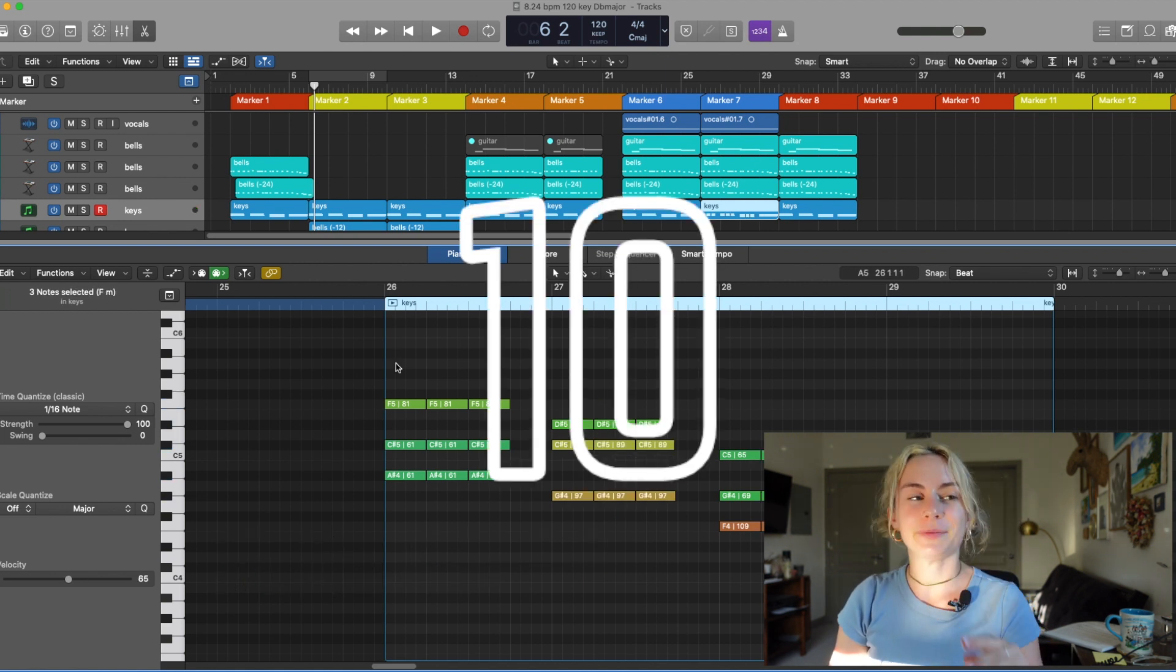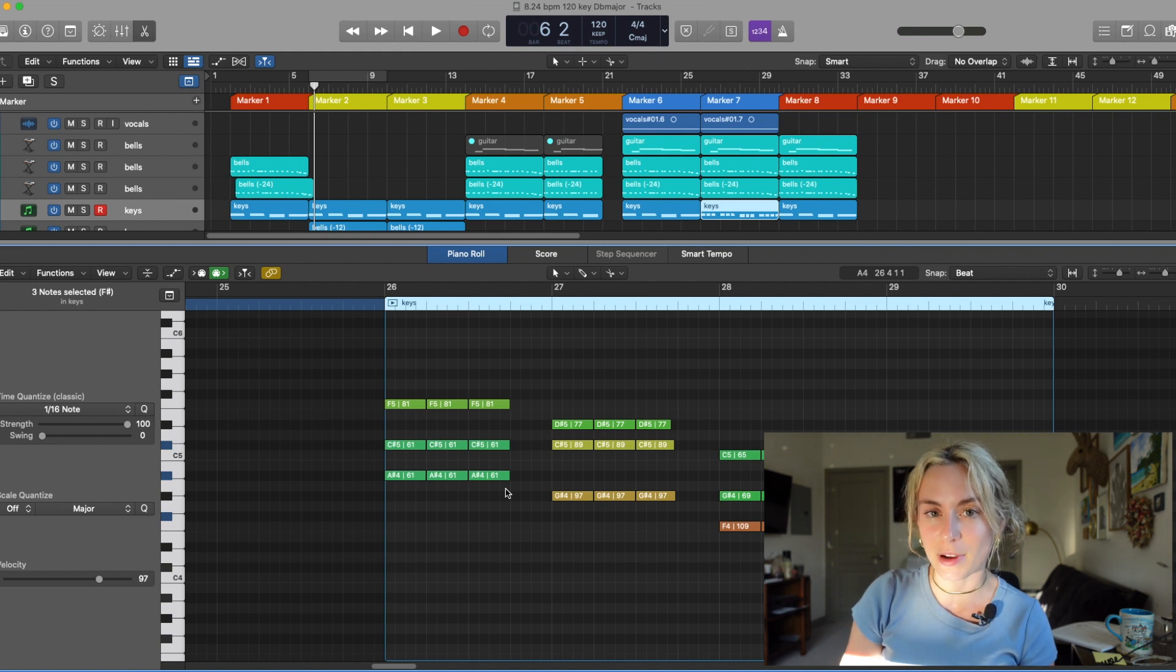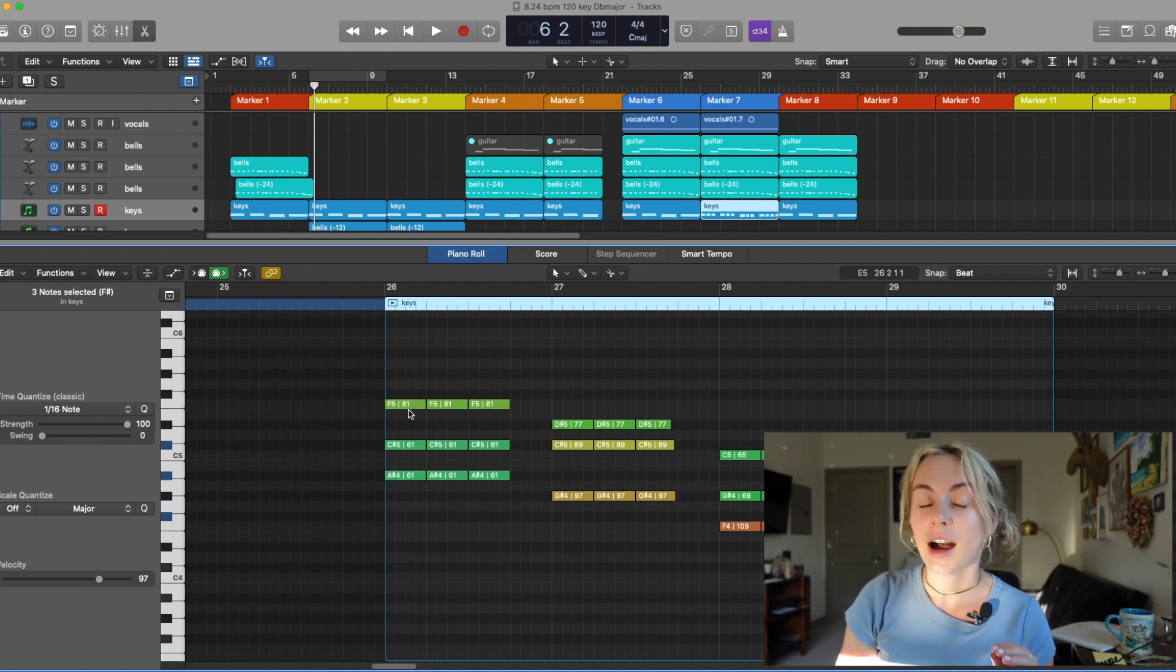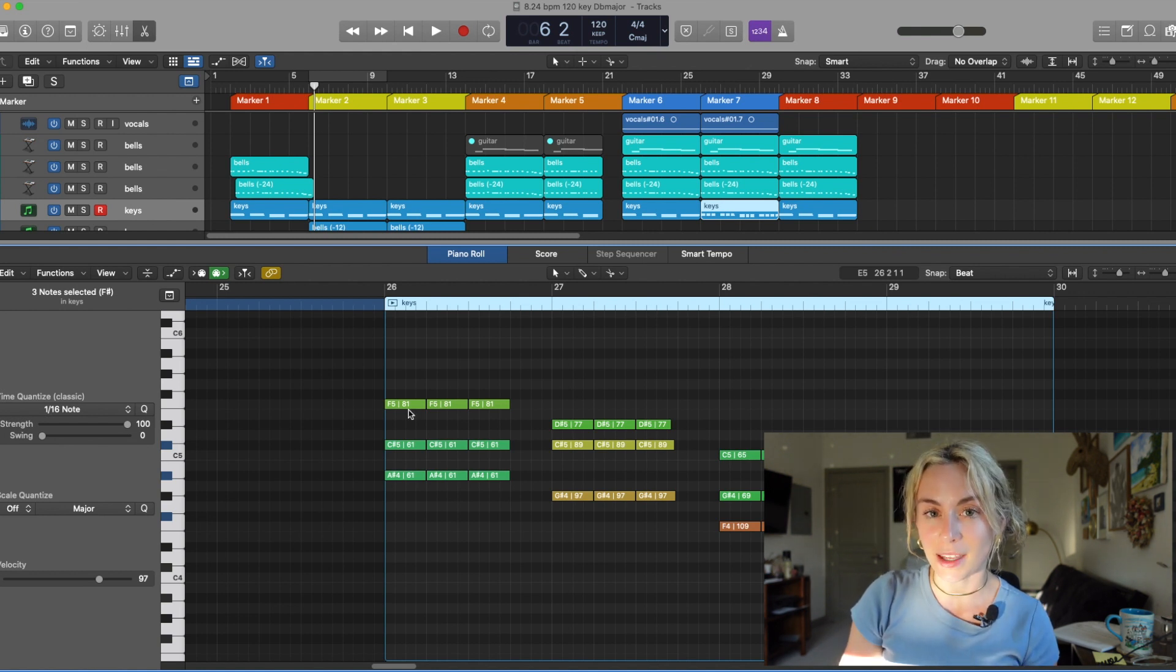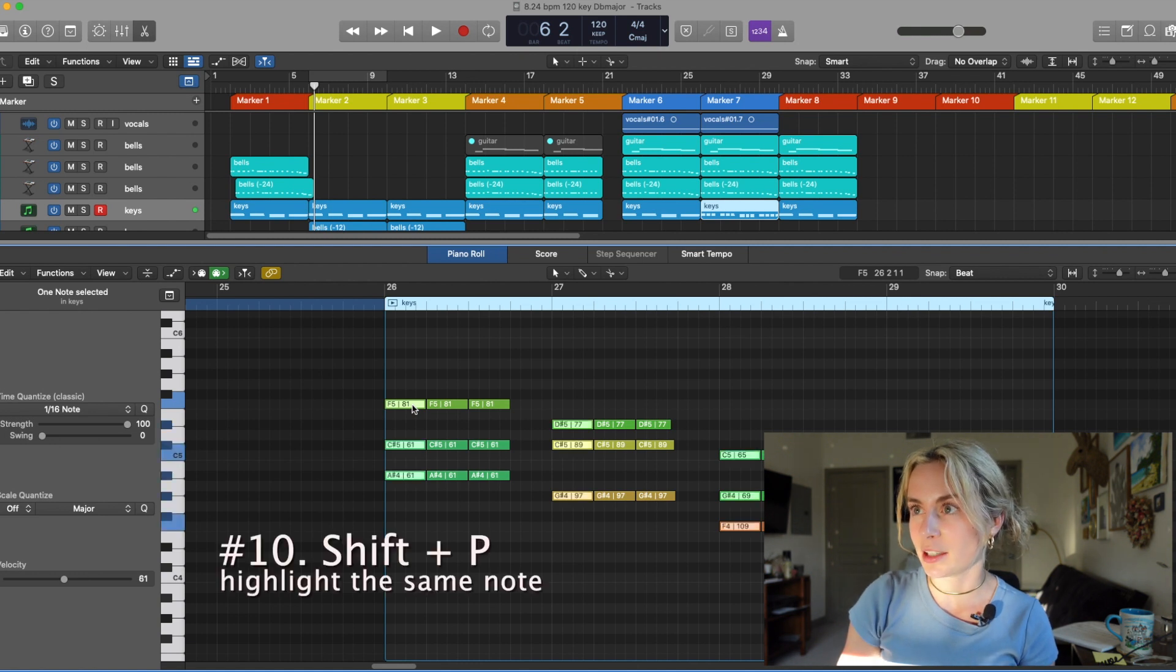Trick number ten. Let's say I want to select the first note of every measure in the piano roll. Highlight the beat that you want to select of every measure and press Shift P. And look. It highlighted the first beat of every measure.